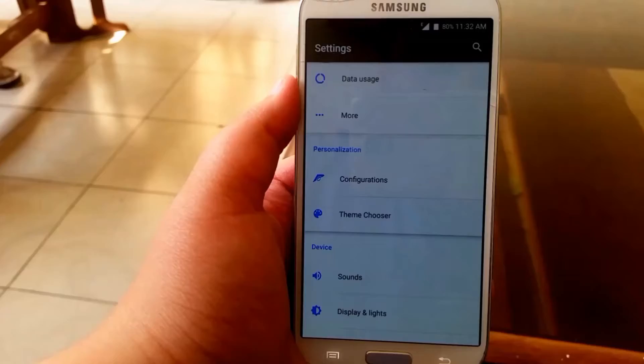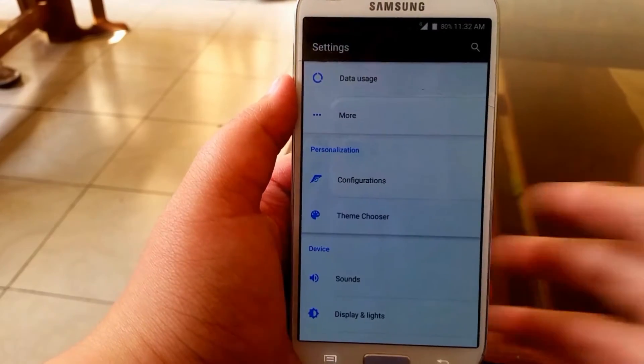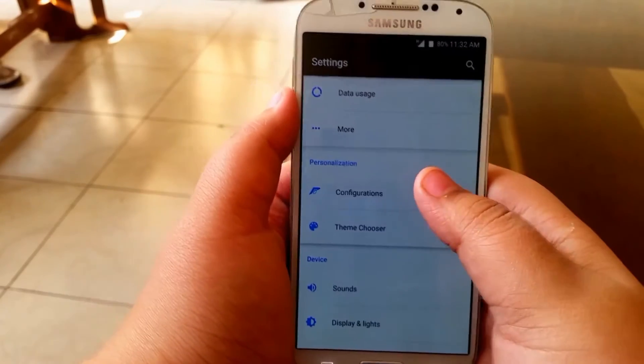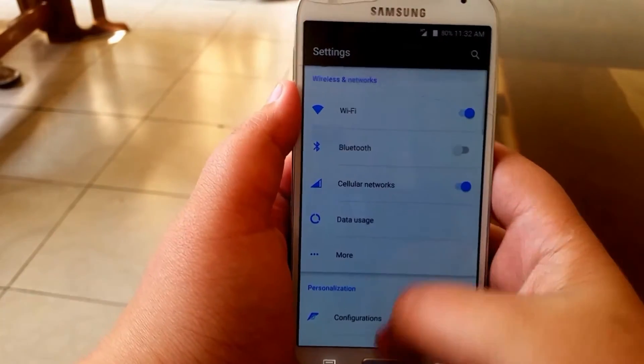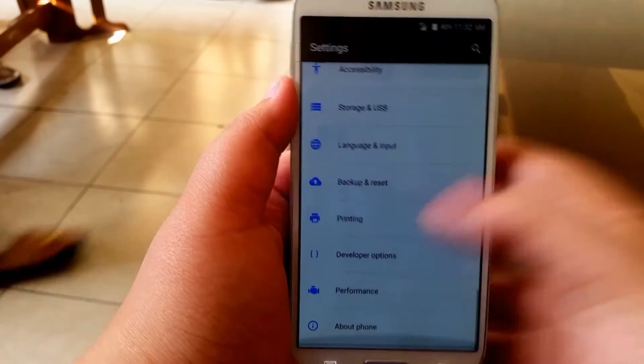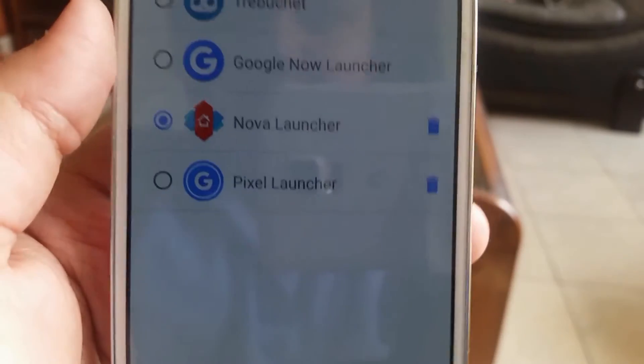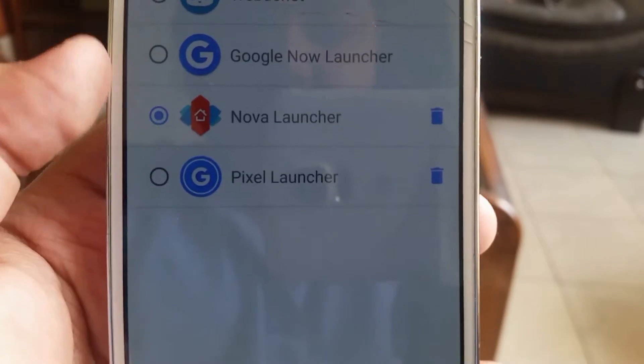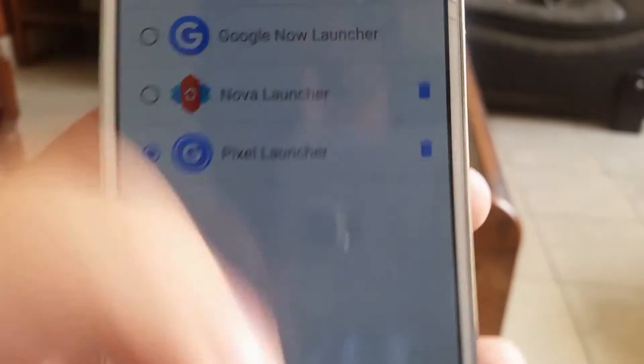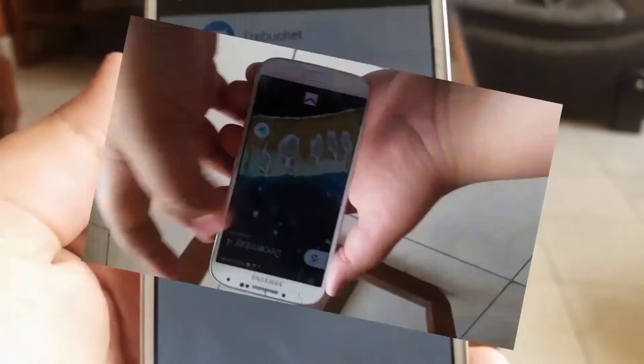Just apply this free theme — links in the description. After you've done that, your general user interface will look a lot more like the Google Pixel.